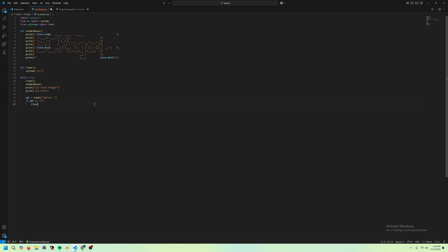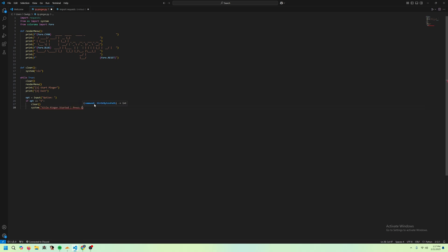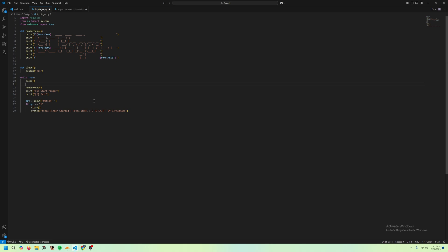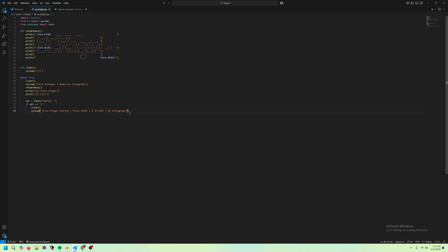To do this, we're going to clear the screen. And we're also going to do system, and then we're going to do title equals pinger started press proxy to exit by SC programs. And that basically just changes the title bar of our window to this. You don't have to do this, it's just something nice to do. Although, if we are going to do this, we might have to go back here and just put system title SC pinger.